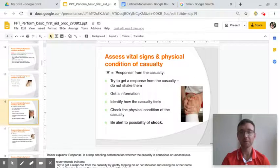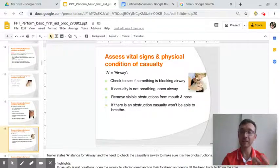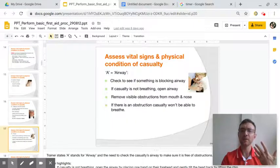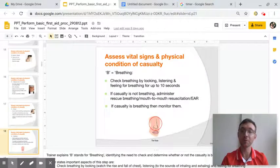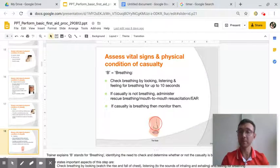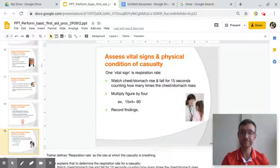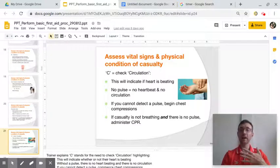R is for response — is the casualty awake? A is for airway — is there anything blocking the air from entering their body? Can they breathe? B is for breathing — are they breathing? And C is for circulation — how their heart is working. Are they okay? Is it working?